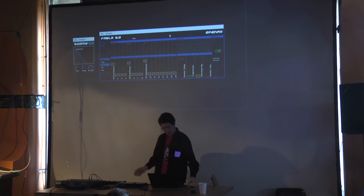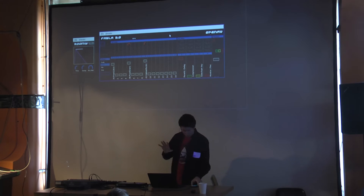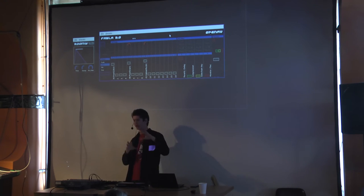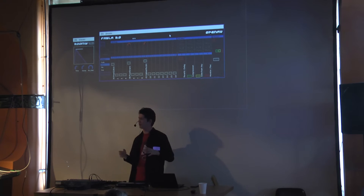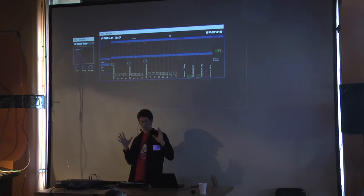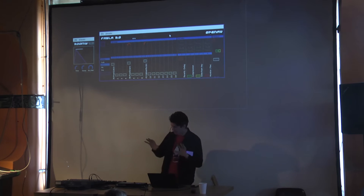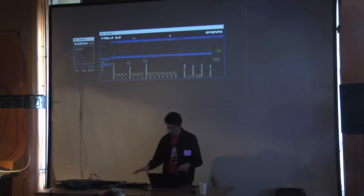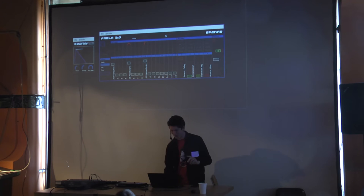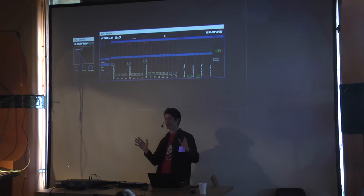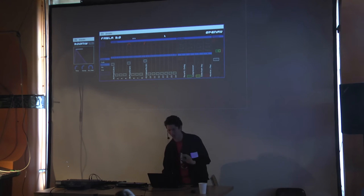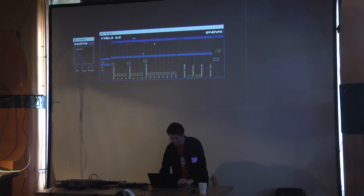I'll cover the aux bus more when I load the Ardor demo, which also has a sidechain set up from the kick drum to a bass line. First I want to show a few more features of Fabla 2 — it has a couple of tricks up its sleeve. I should note I coded this stuff in the last two weeks, so it's almost certainly going to go wrong at some point, but it'll be fun.